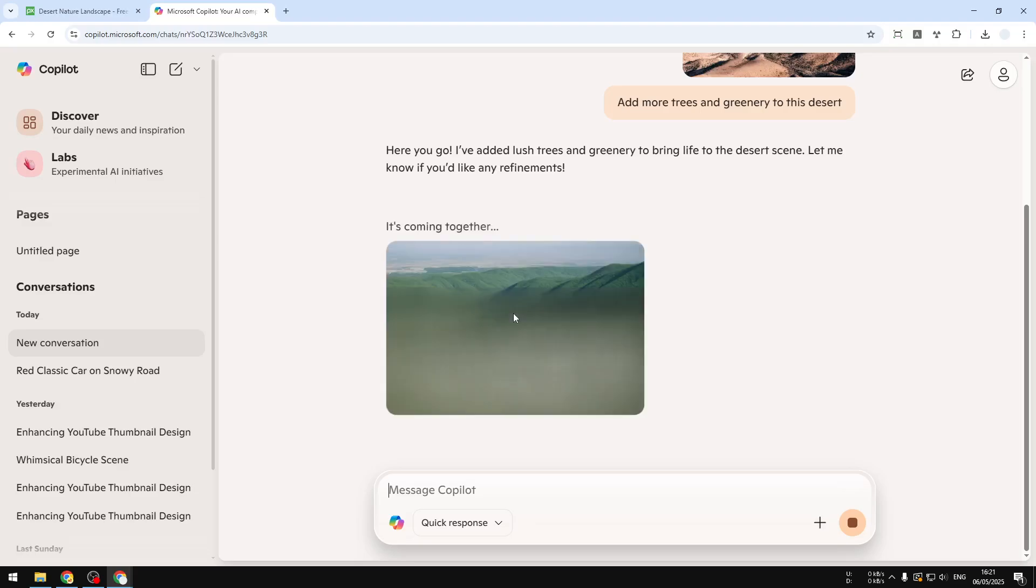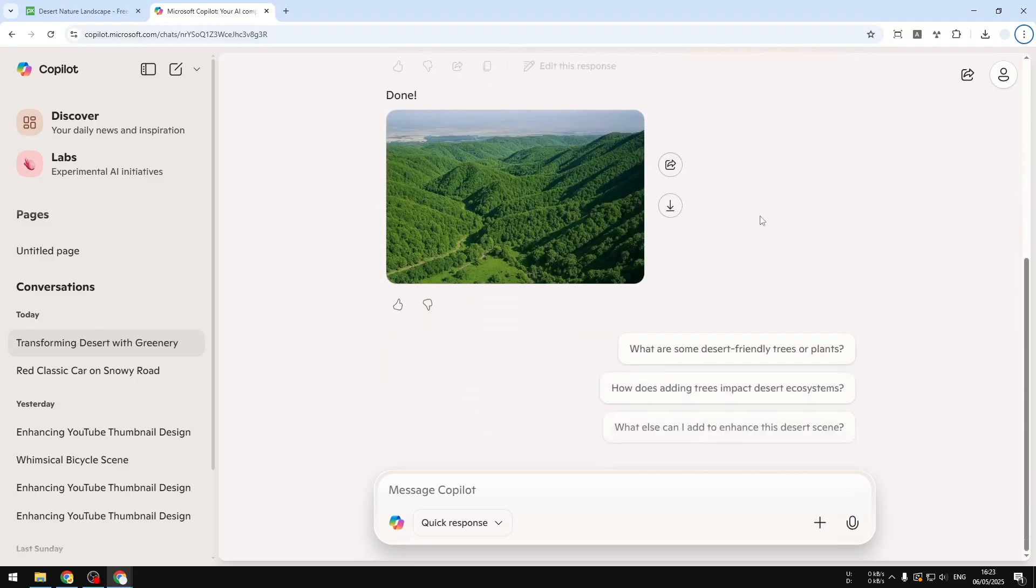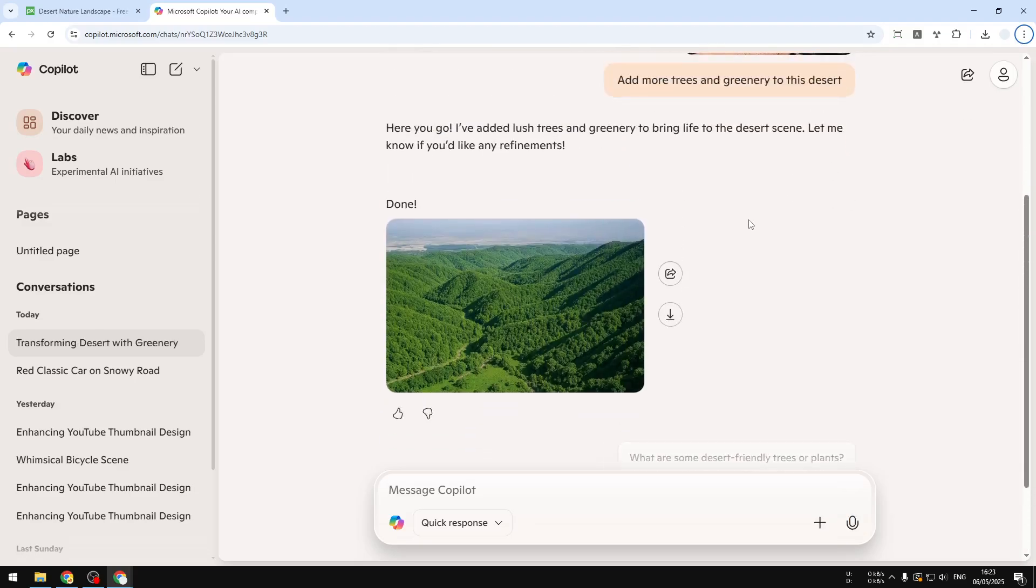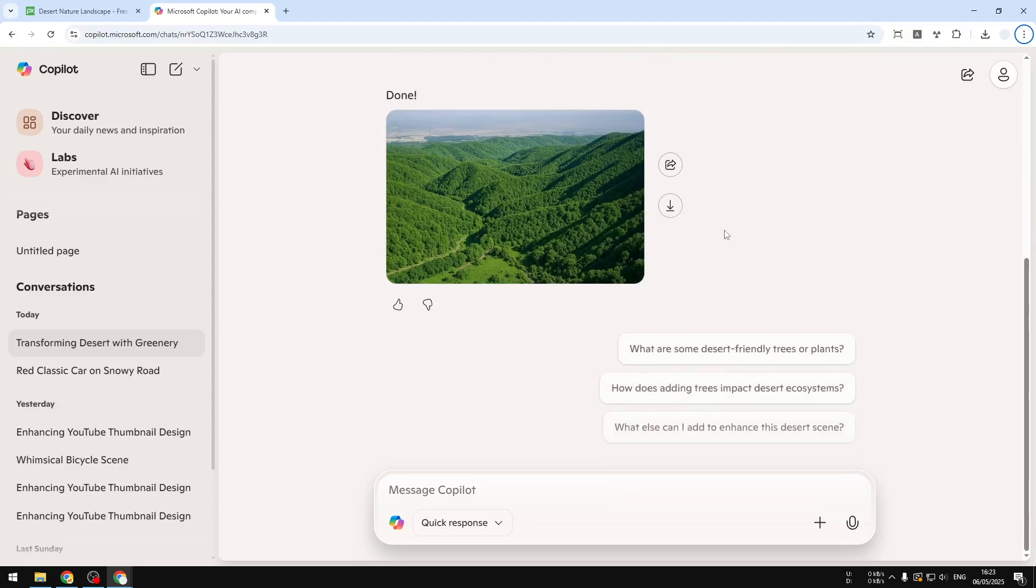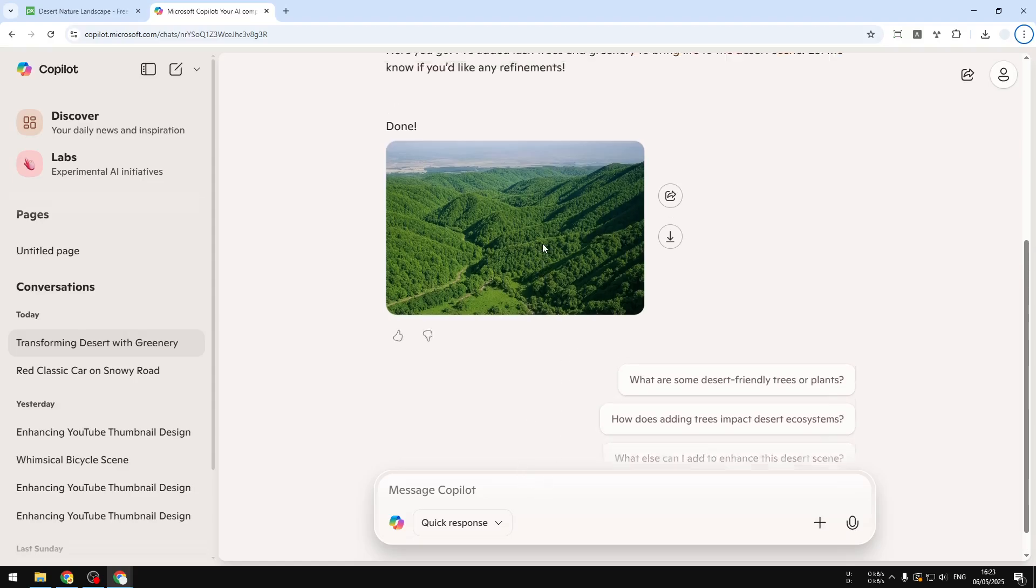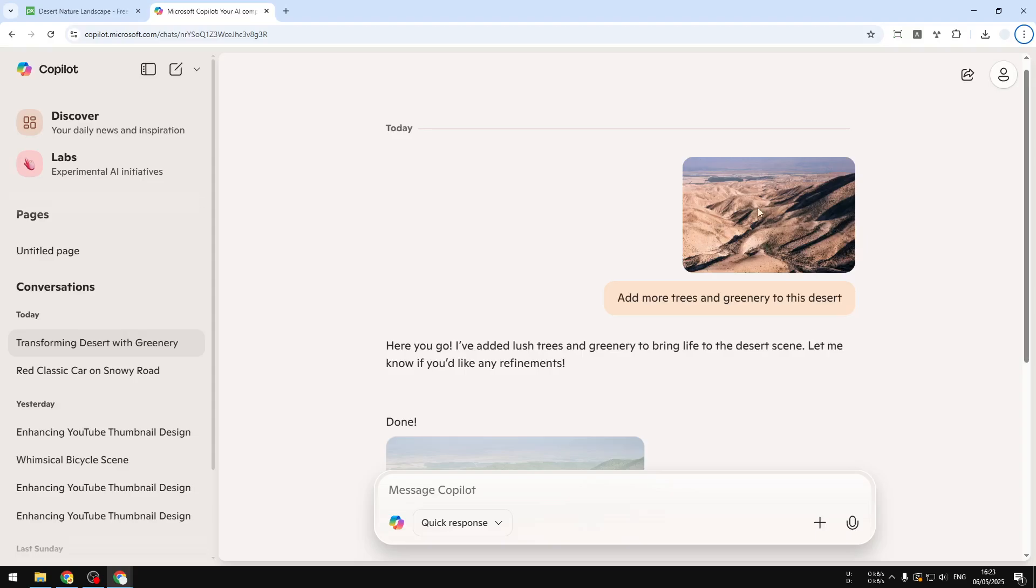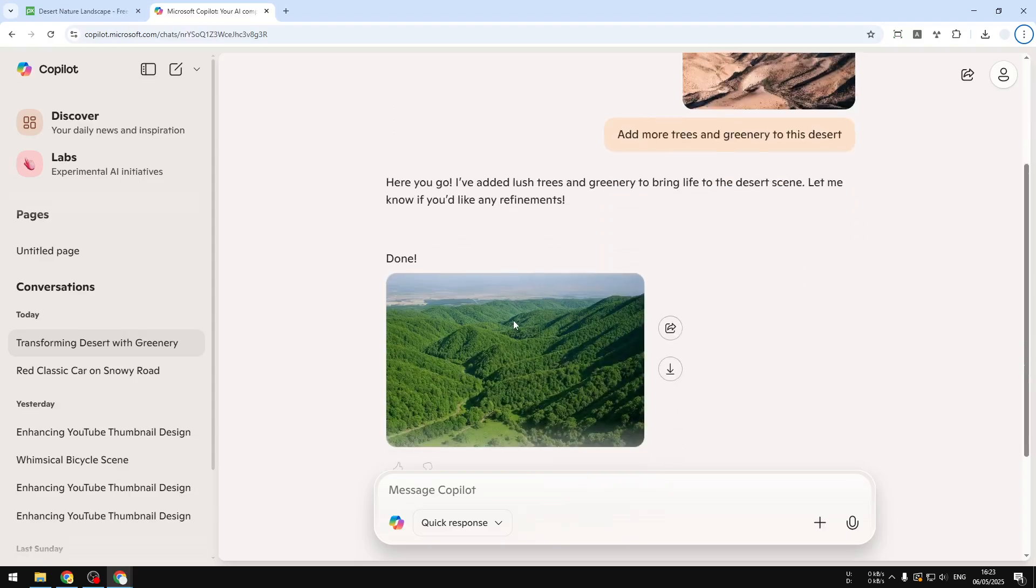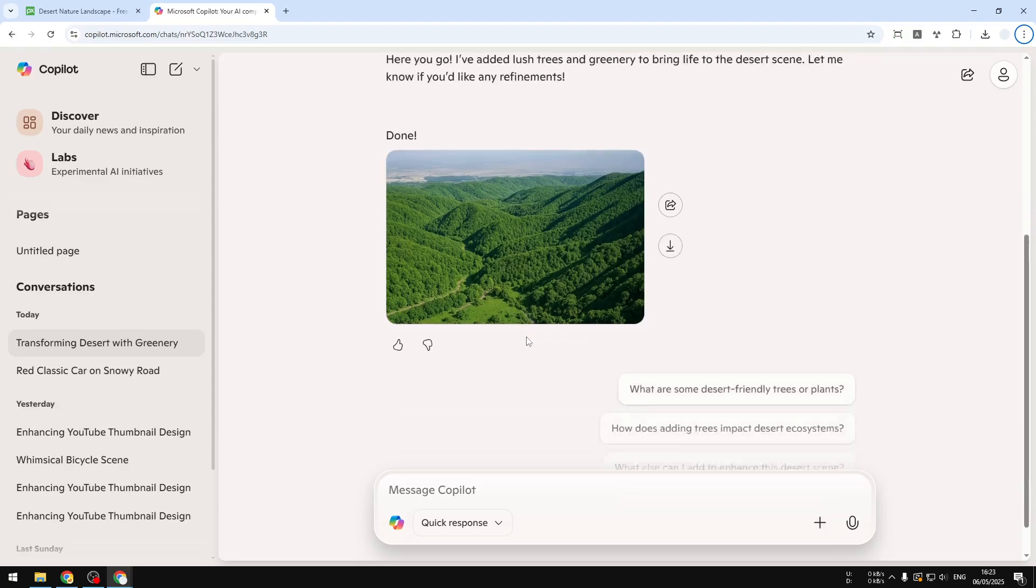All right, so this is the result. It's pretty amazing, right? And by the way, you can always ask AI to edit the picture even further. So this is the picture, and this was the original picture, and this is the one that has been recreated by AI with a lot of trees and greenery.